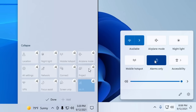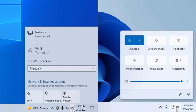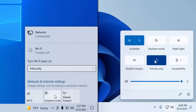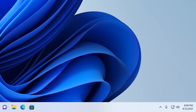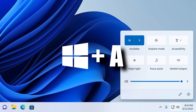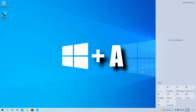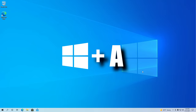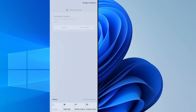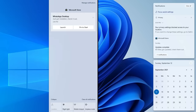Now if you click, say, the network icon in the system tray, it won't take you to a separate network flyout — it'll now take you to the entire Quick Settings menu instead. This menu can also be accessed using the Windows+A shortcut on your keyboard, which is the same shortcut that opens the Action Center in Windows 10.